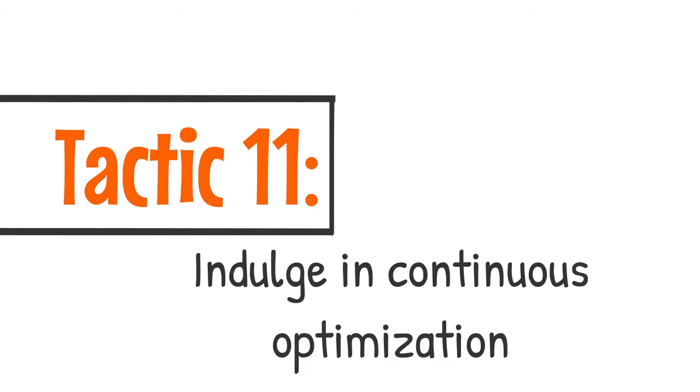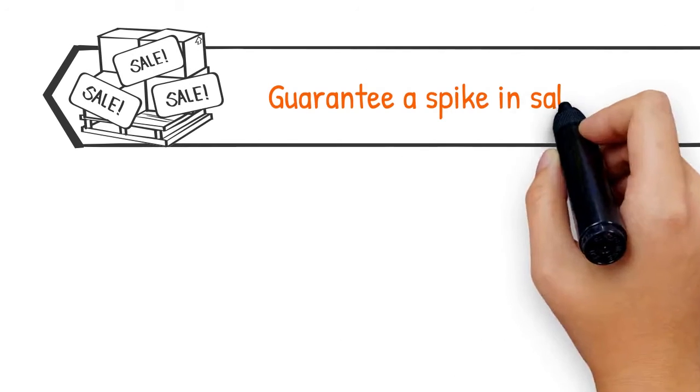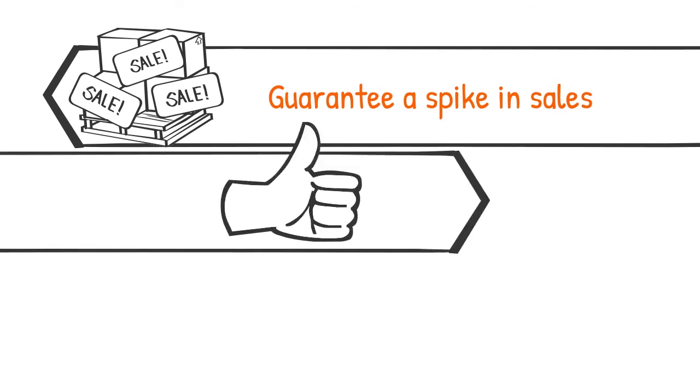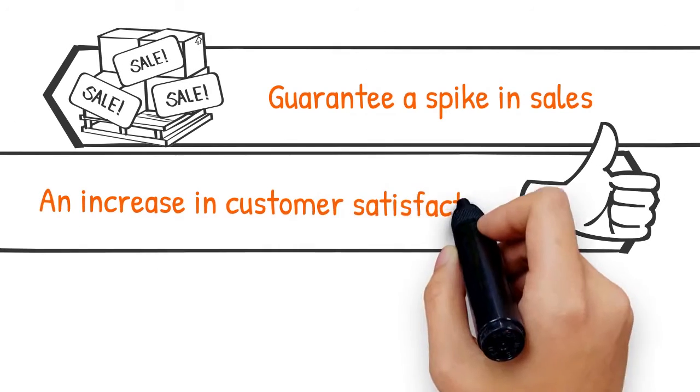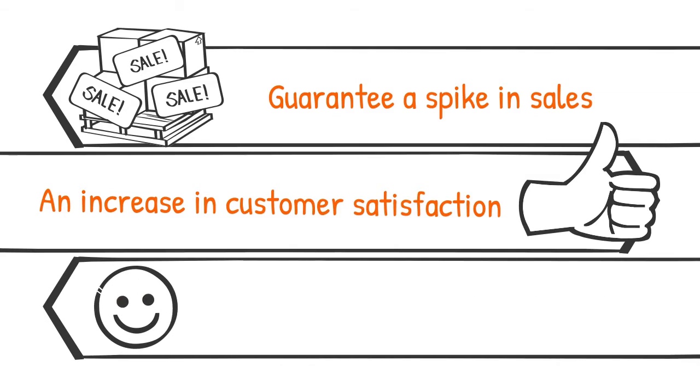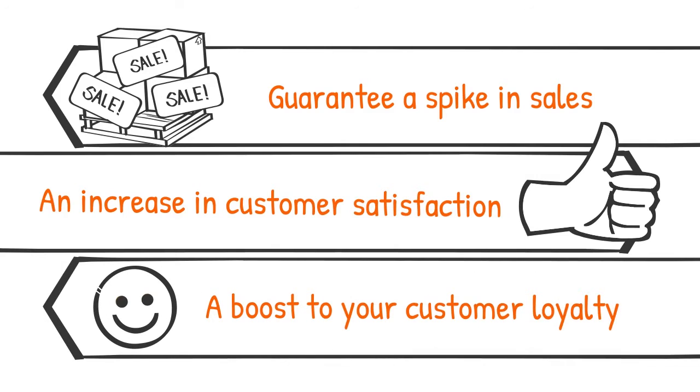And one bonus Tactic 11. Indulge in continuous optimization. Following these 11 tips will help to guarantee a spike in sales, an increase in customer satisfaction, and a boost to your customer loyalty.